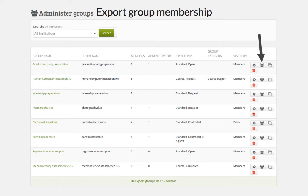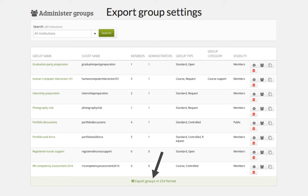Thanks to funding from the Australian National University, you can export group membership from any group on Mahara in order to upload changes to that group membership and manage your groups more easily. This works for both manually created groups and CSV-file-created groups. Also funded by ANU is the export of group settings, which allows you to change those settings, upload the CSV file again, and manage any groups on Mahara via CSV file regardless of how they were originally created.